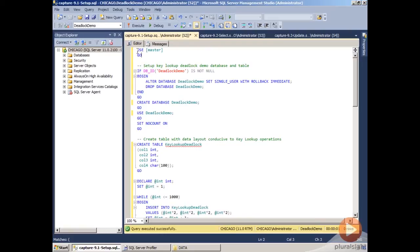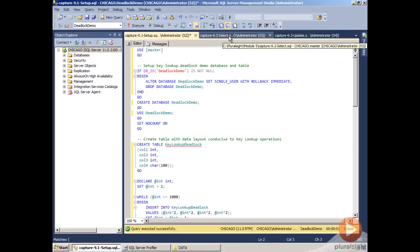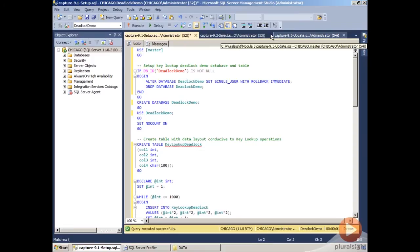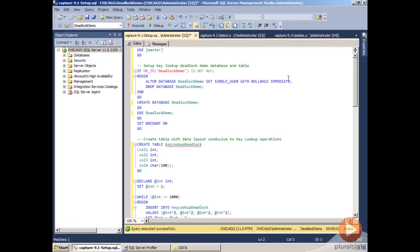To start off with, we have three scripts open inside Management Studio. One is our setup script, and then we have two additional scripts called Select and Update. These are our processes that are actually going to trigger our deadlock. Our setup script is going to create a database called DeadlockDemo.